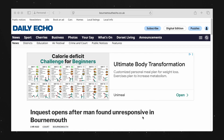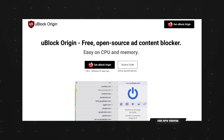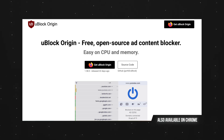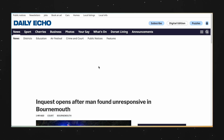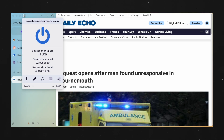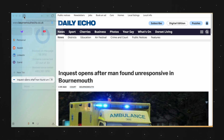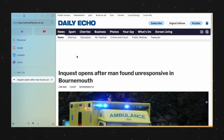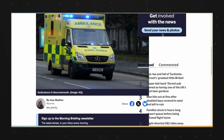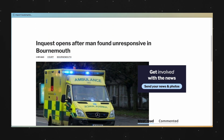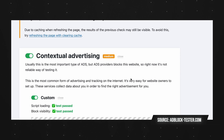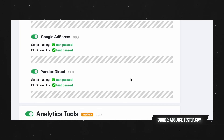Ads are some of the worst things about browsing the internet, and this is where uBlock Origin comes into play. uBlock Origin is a content blocker that blocks ads and any type of suspicious or data-stealing requests. It works by having a predefined list of malicious URLs that is constantly updated, and if uBlock sees a website trying to request one of those URLs, it blocks it immediately, eliminating ads and suspicious content.